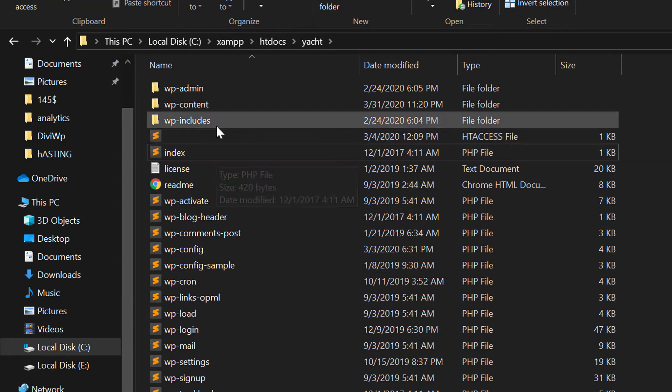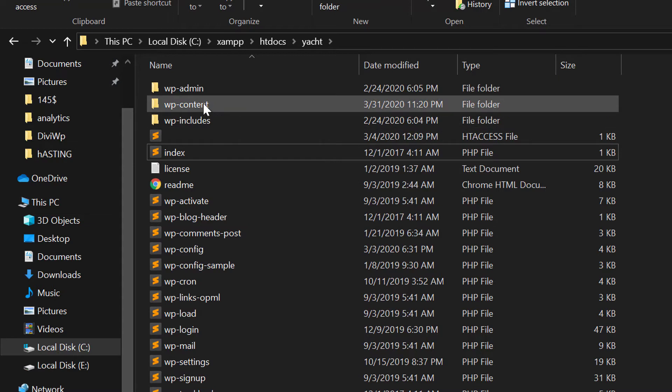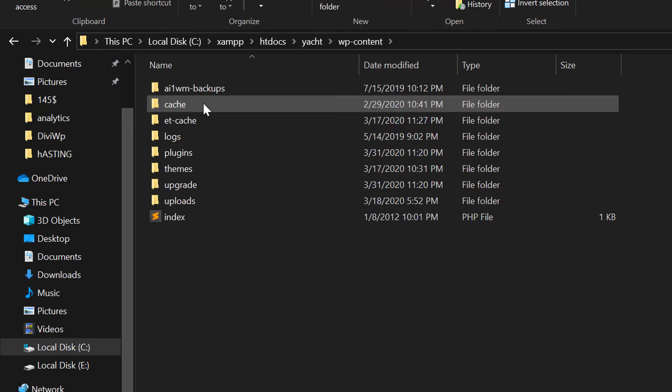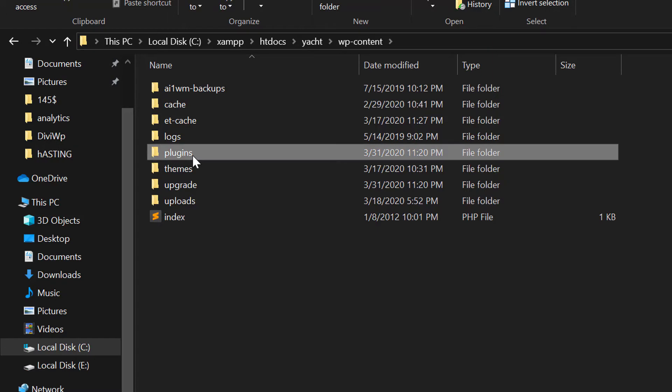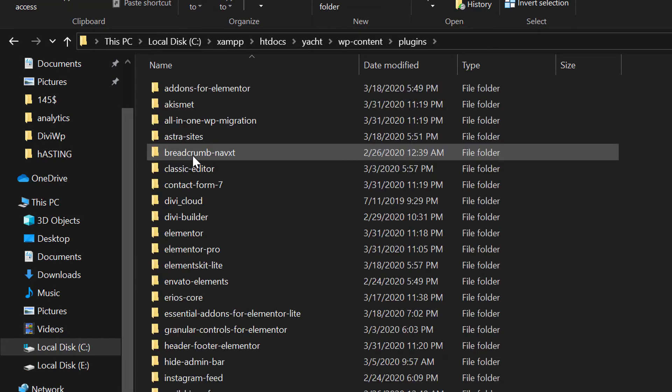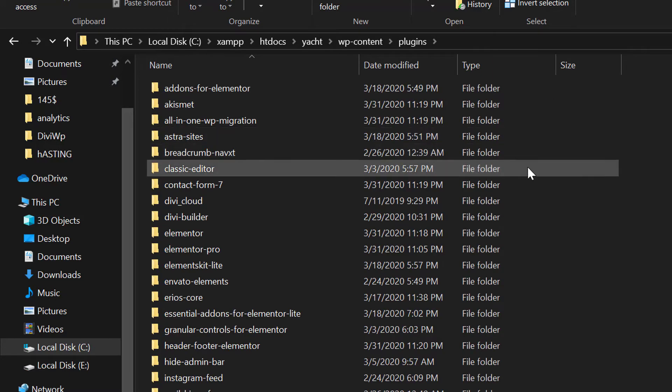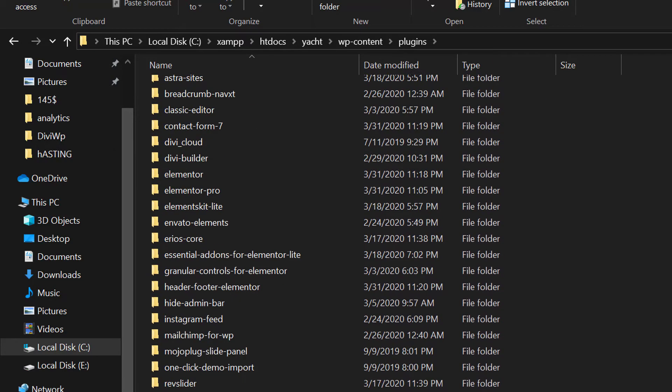If you are using live server, just open the WordPress folder where WordPress is installed and delete this type of file.